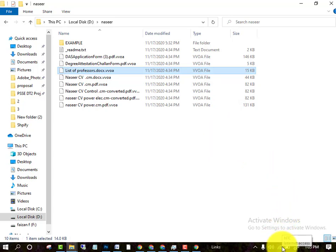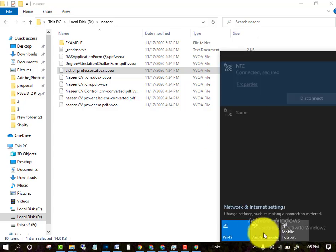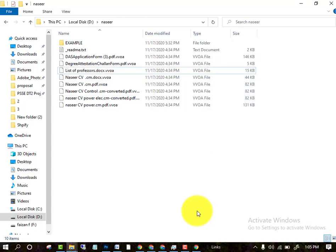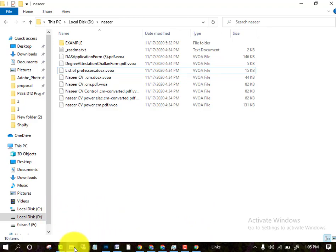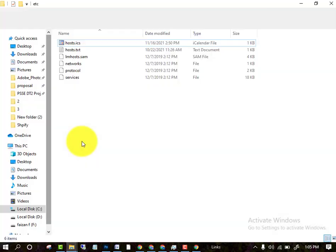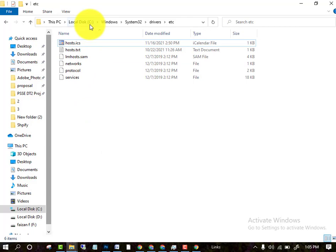Whenever this attack happens on your PC, first turn off your internet. After turning off your internet, go to the C drive.